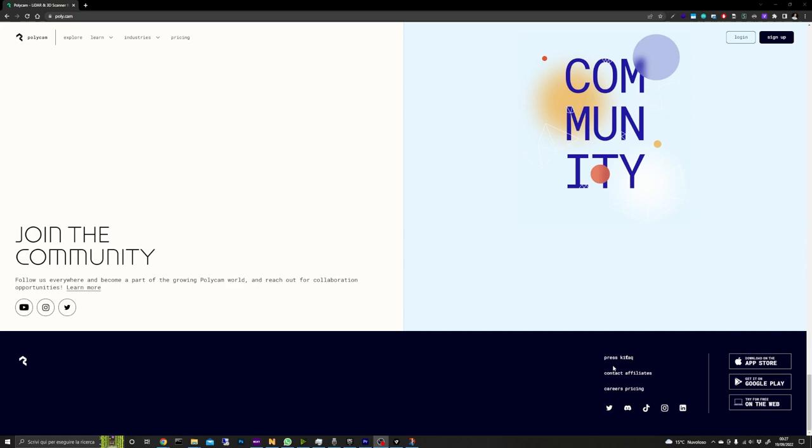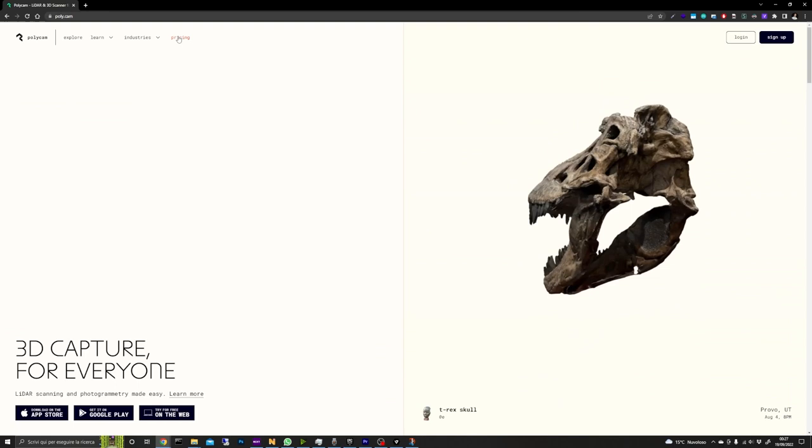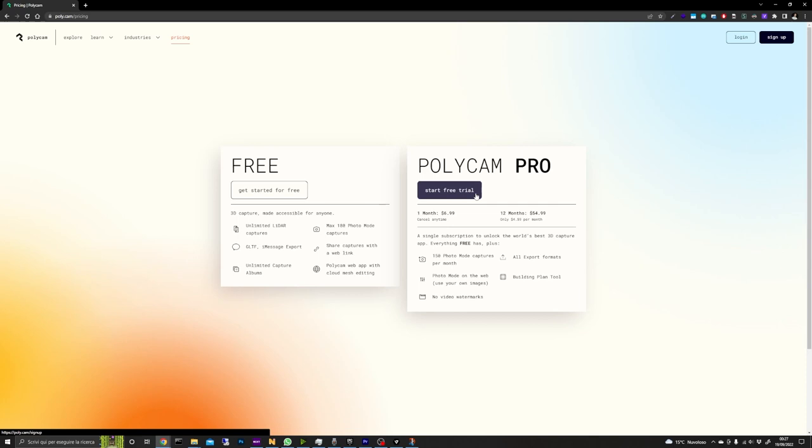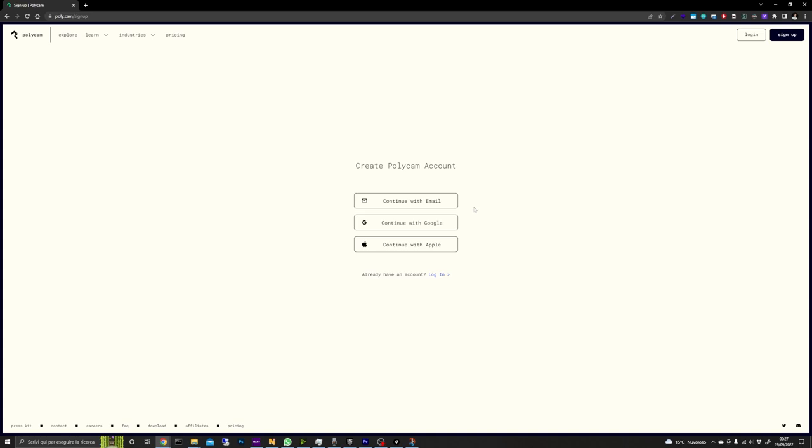To create an account I suggest you to use the app website because doing so you can have a 14 days free trial. If you go down the same procedure on your phone you will only get 7 days free trial. We are now ready to take pictures.